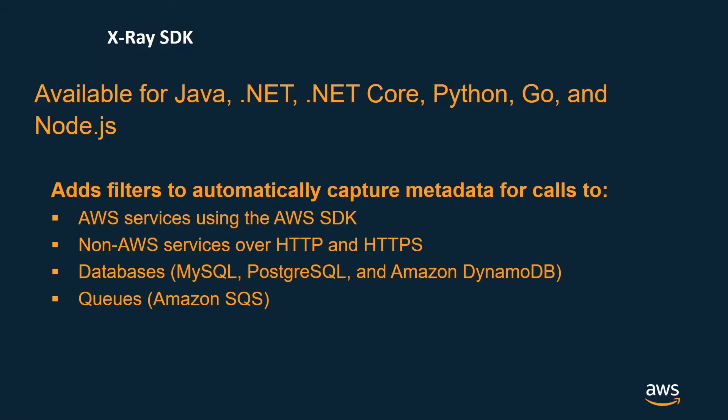AWS X-Ray supports a number of development frameworks such as Java, .NET, .NET Core 2.0, Python, and Node.js. It has an ability to generate traces for AWS services as well as for the request to non-AWS services over HTTP and HTTPS. It can also monitor requests to various AWS database services such as DynamoDB and RDS.